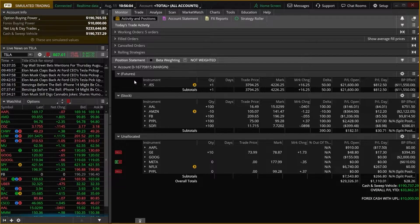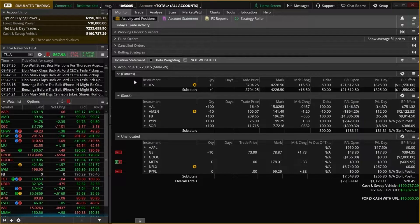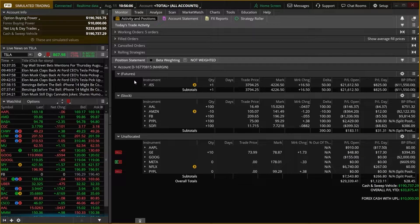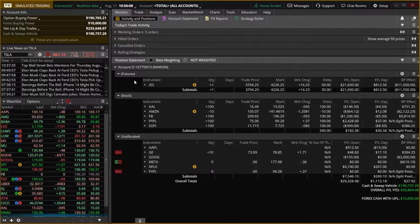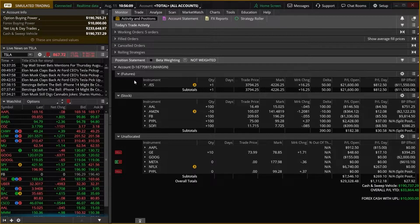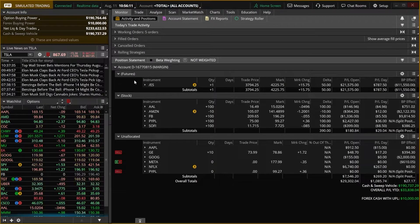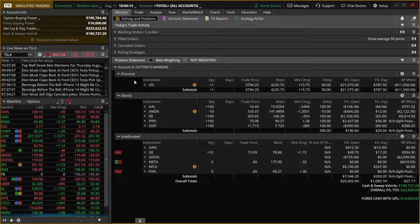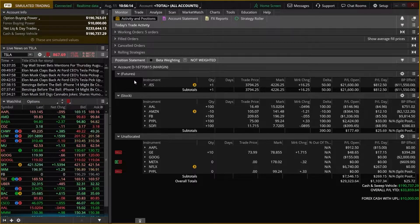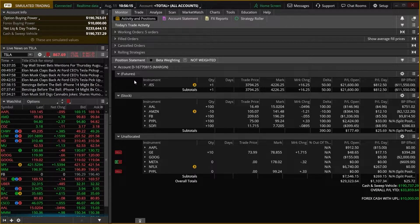What's cool about this is they have a real-time version, just like if you were trading in a real account, but they also have something called On Demand, which allows us to go back in time and practice as if it was a different day or time of day.